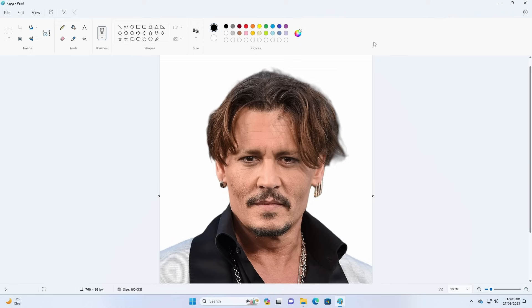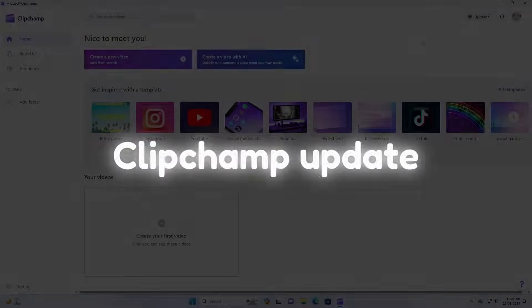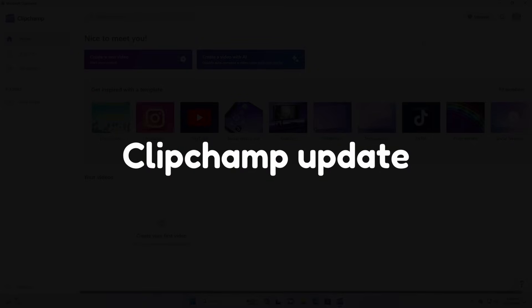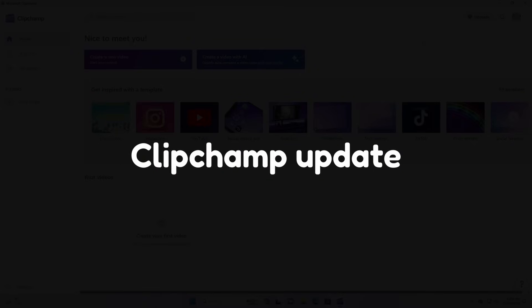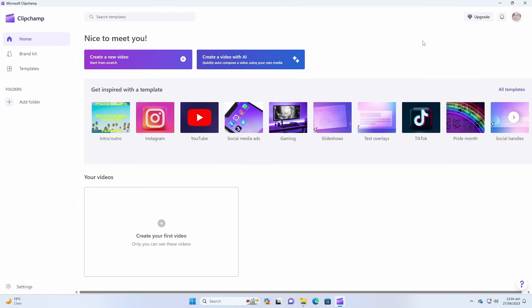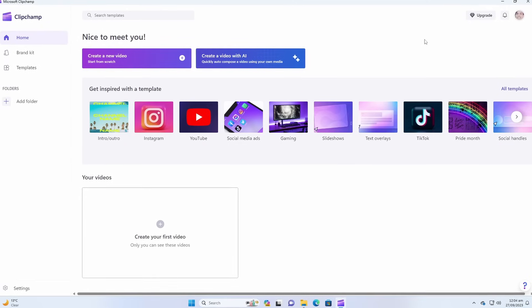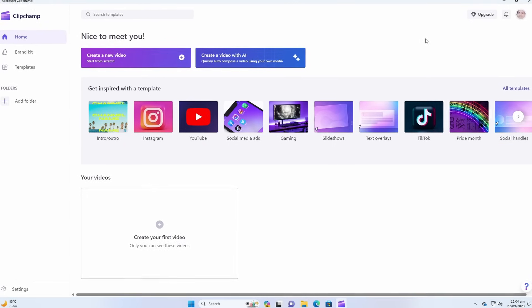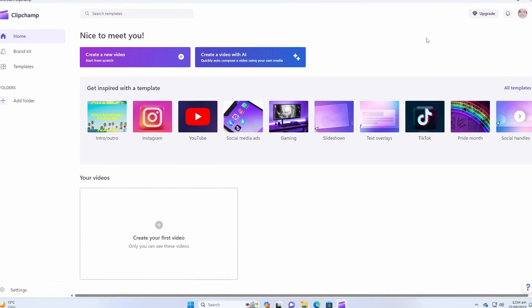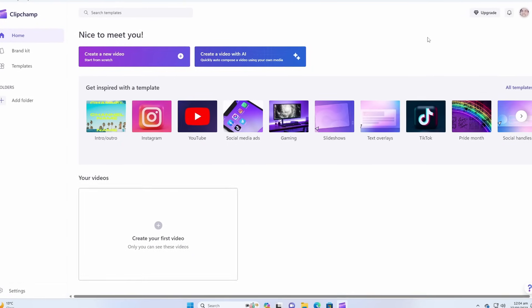I don't know how many of you guys use the Clip Champ in Windows 11, but this is actually a good video editor and this is actually the official free video editor for Windows 11.